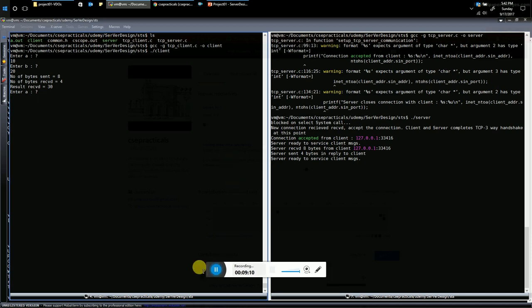Next, we will start our next assignment: implementing a single-threaded server with the capability to service multiple client requests at the same time — that is, a single-threaded server with multiplexing. Thanks, guys.